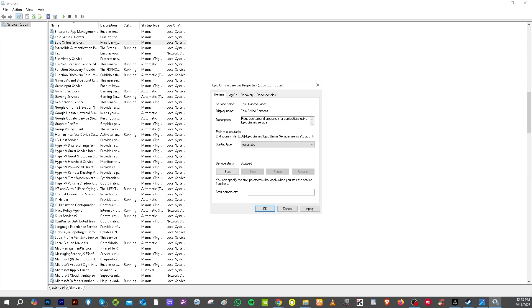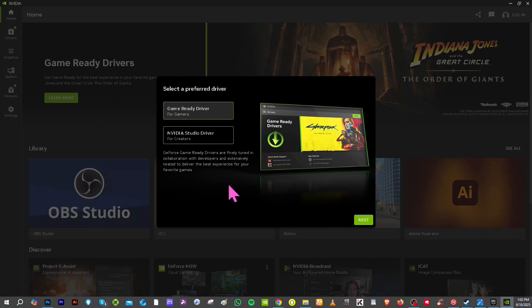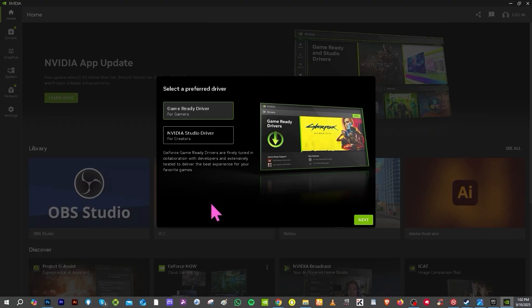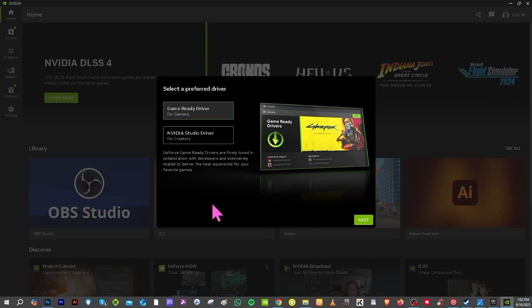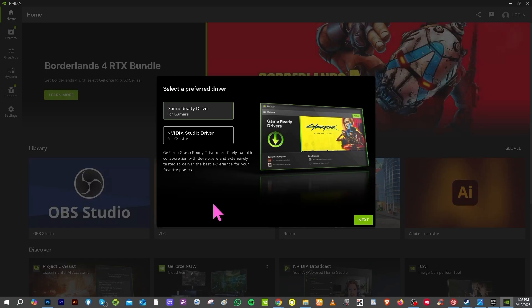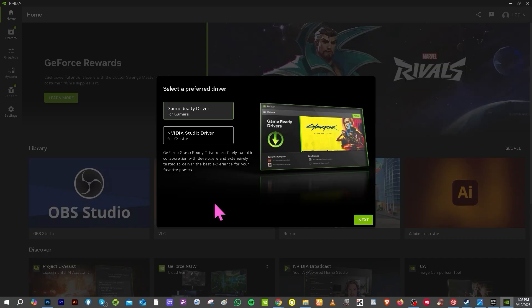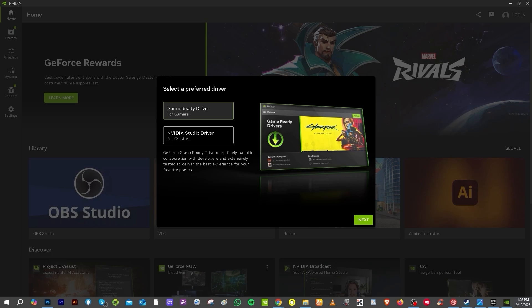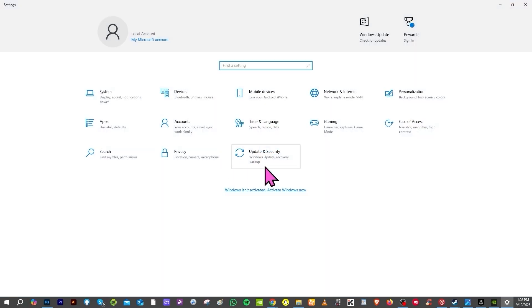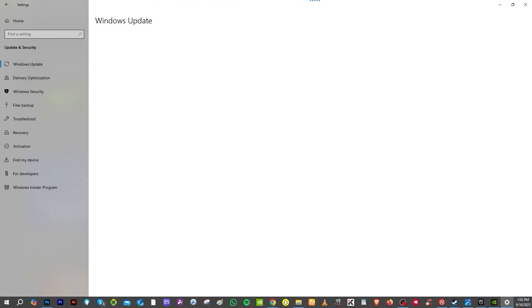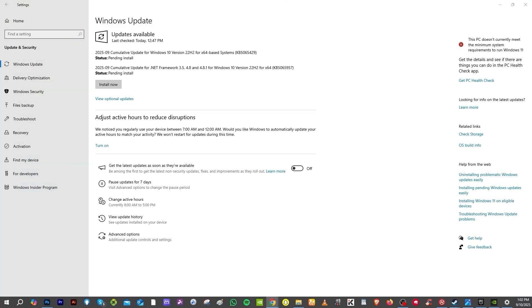You should also update your Windows and drivers. If you are using Nvidia, go to Nvidia GeForce Experience; if you are using AMD, go to the AMD software. Make sure your graphics drivers are fully updated, because outdated GPU drivers can conflict with EAC and cause integrity violation errors. Similarly, go to Settings, then Update & Security, and click Windows Update to make sure your Windows is fully up to date.